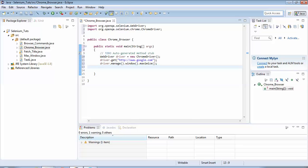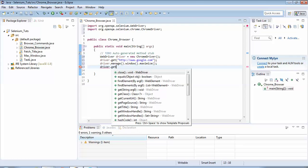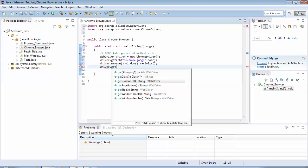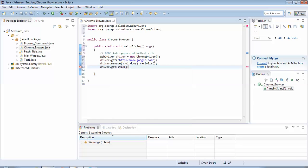Finally we would fetch the title using driver.getTitle() and print it with System.out.println().